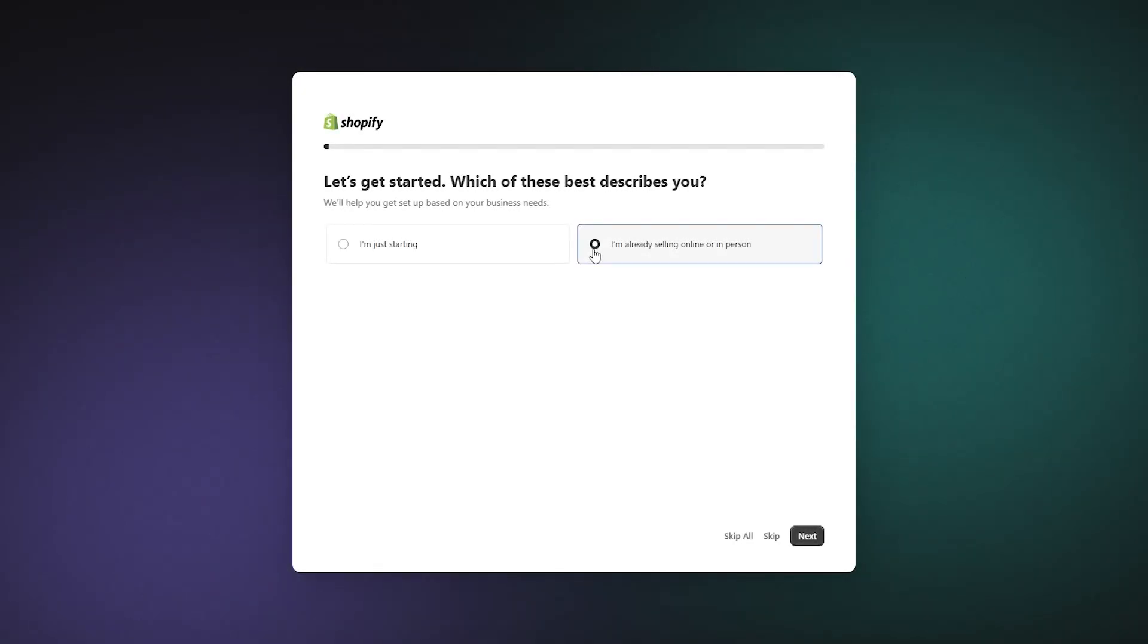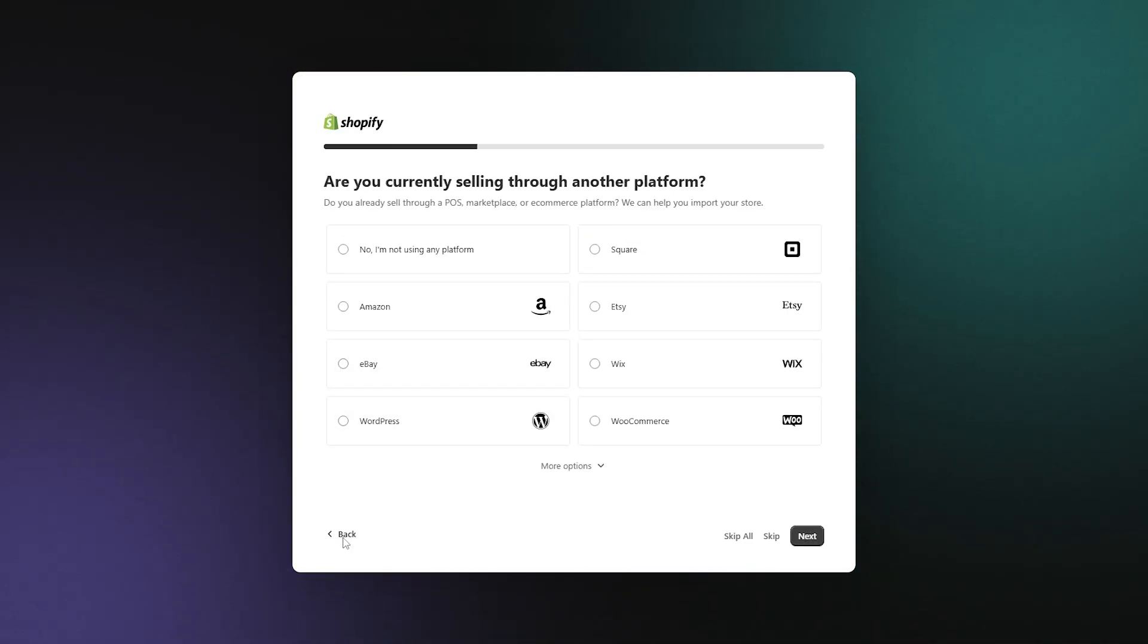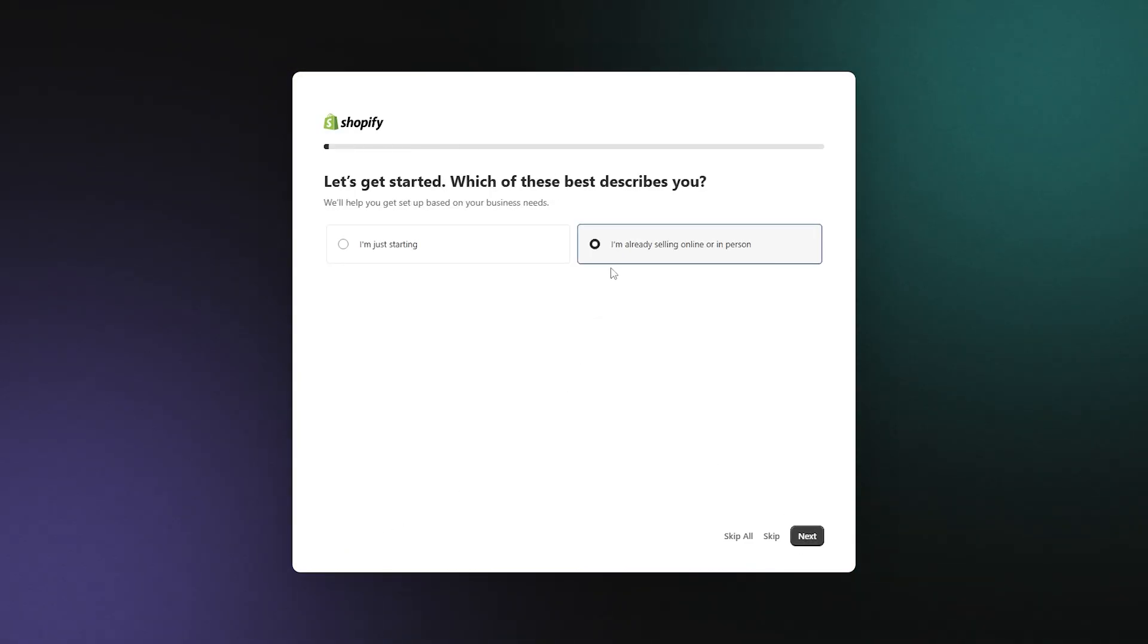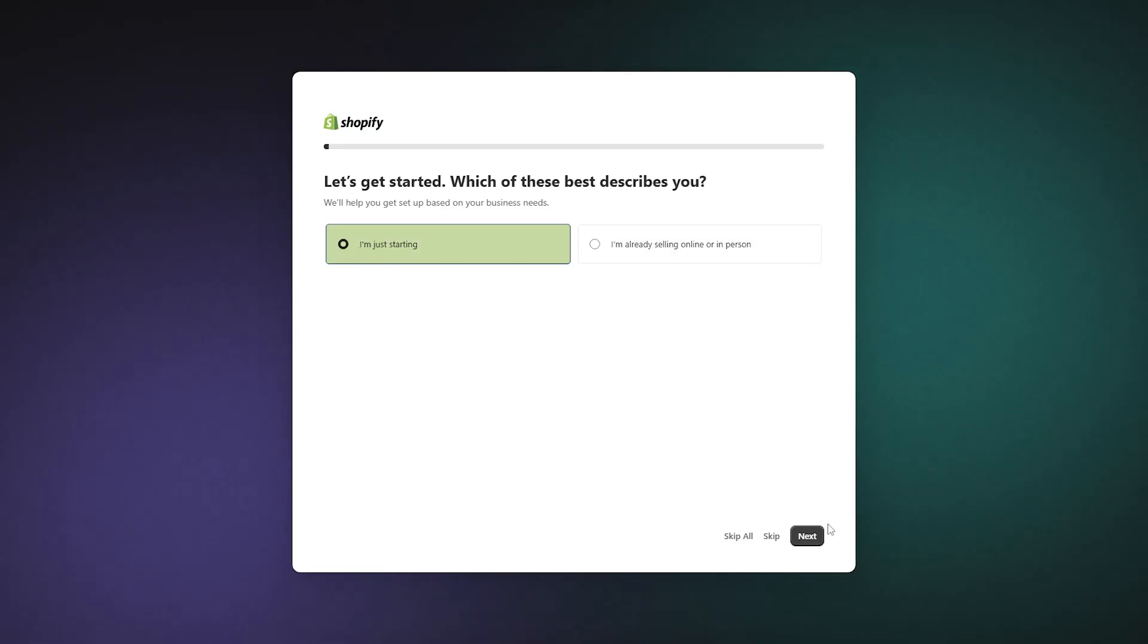Now for those of you who are already selling online or in person, you can click on this option to migrate your site to Shopify. Or if you're just getting started, you can tell them that. And then you can go ahead and click on next.